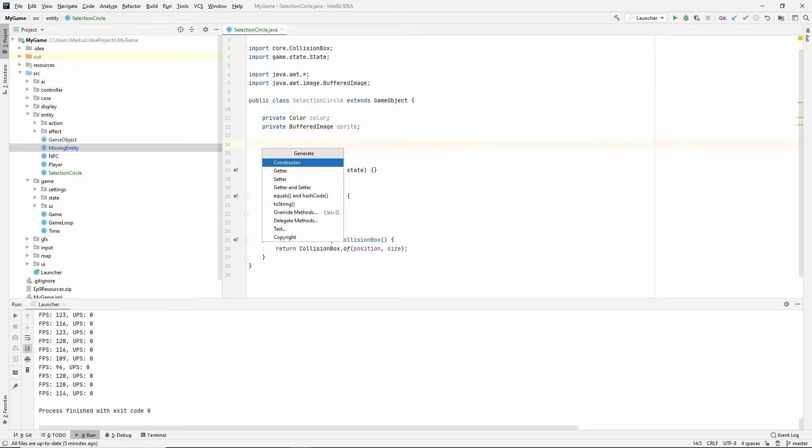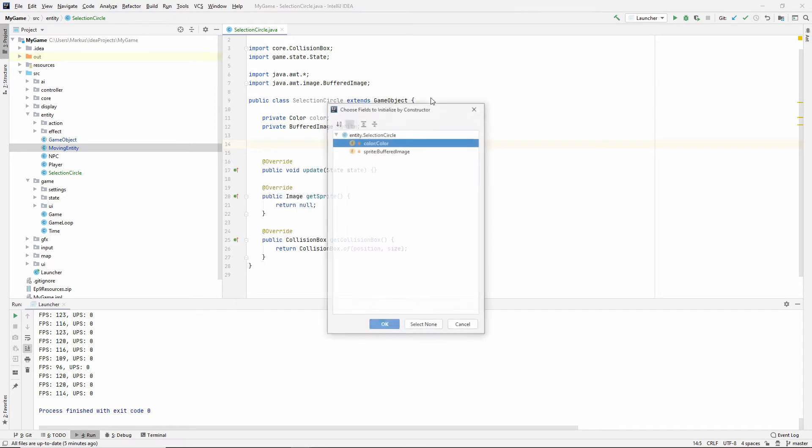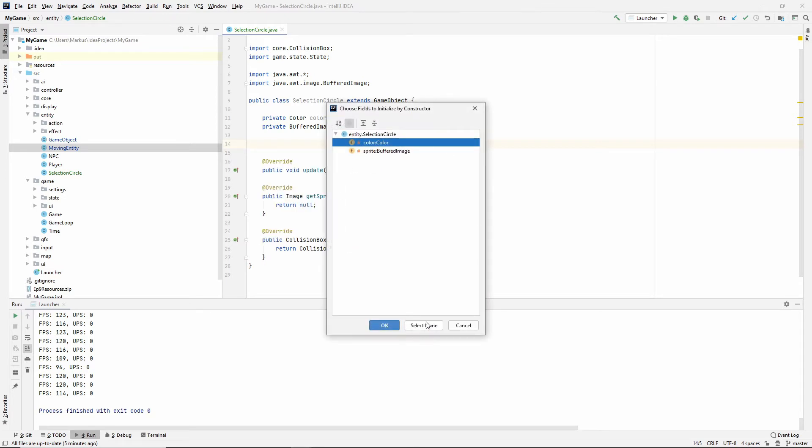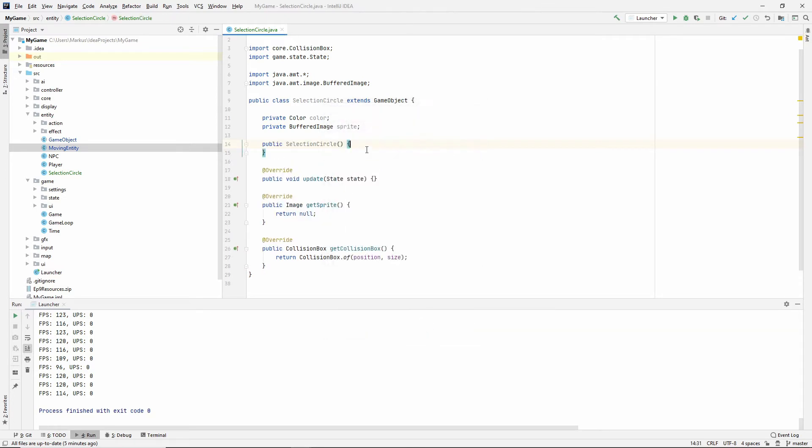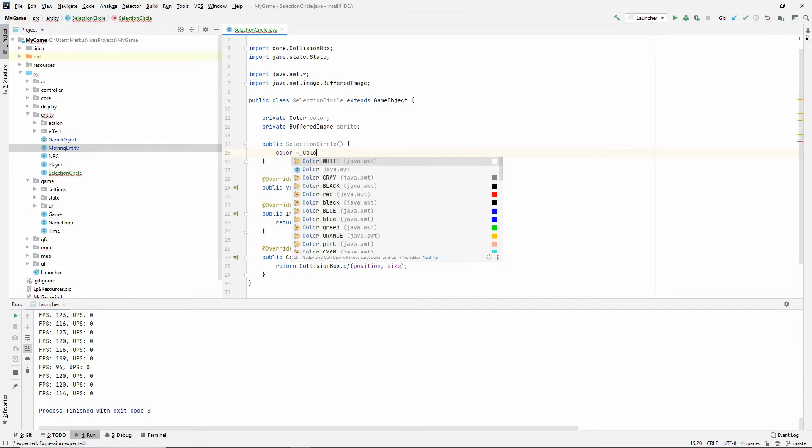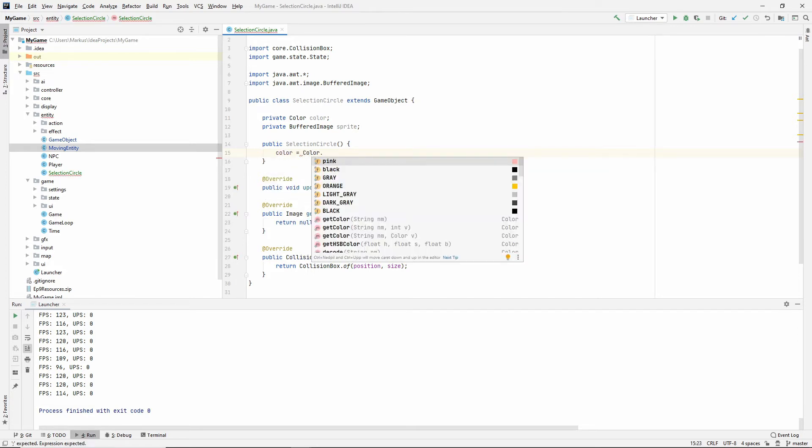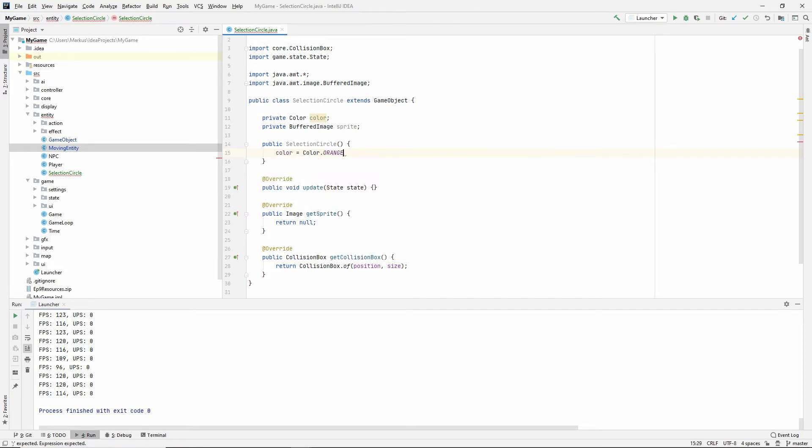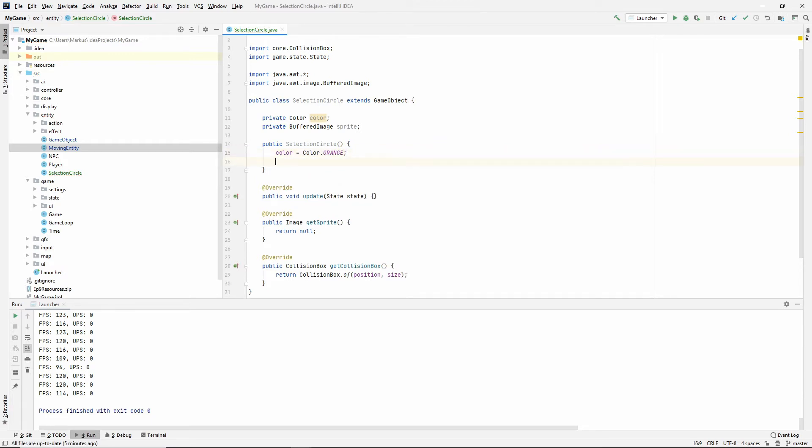So let's just make a constructor, but let's not take anything in for now. And let's make the color. Let's make it orange for now, or you can make yours whatever you want.